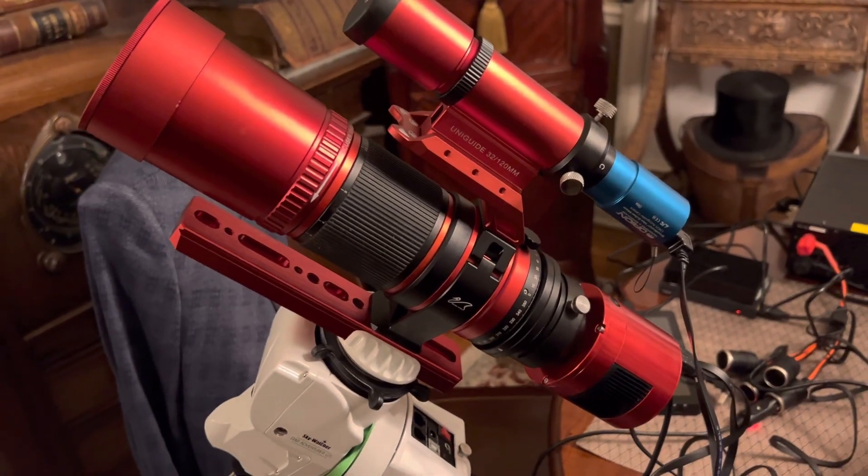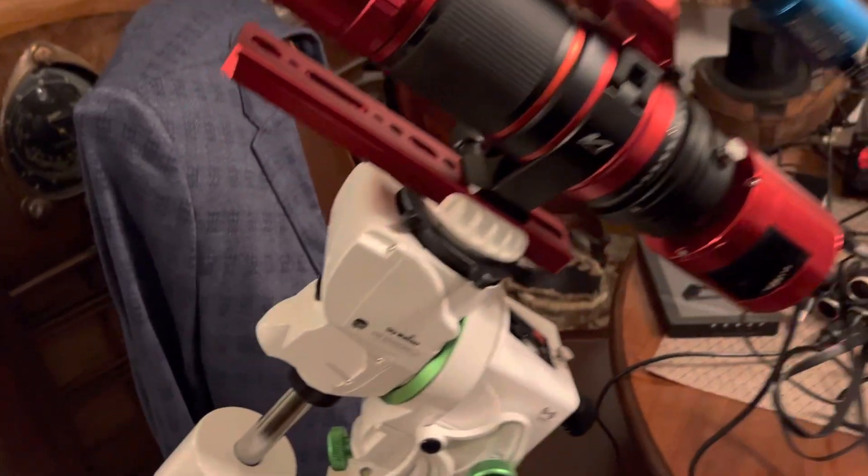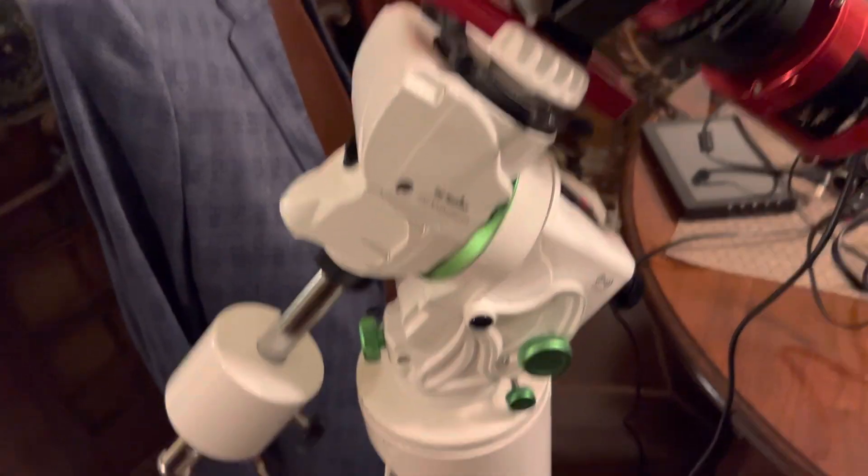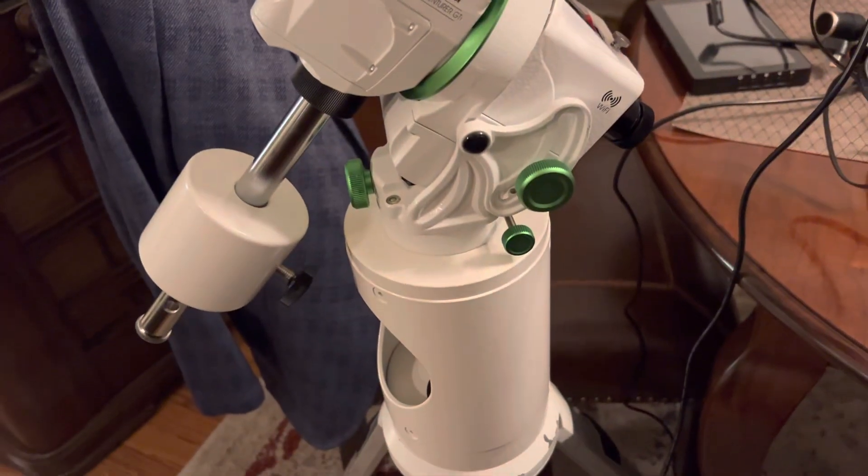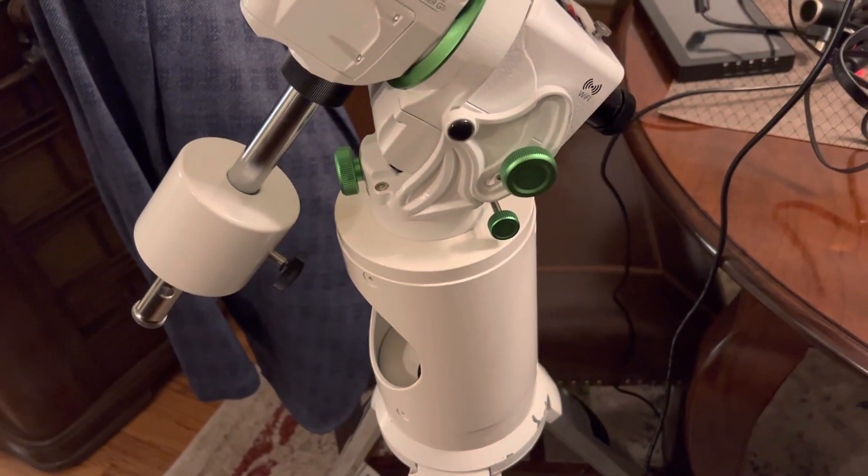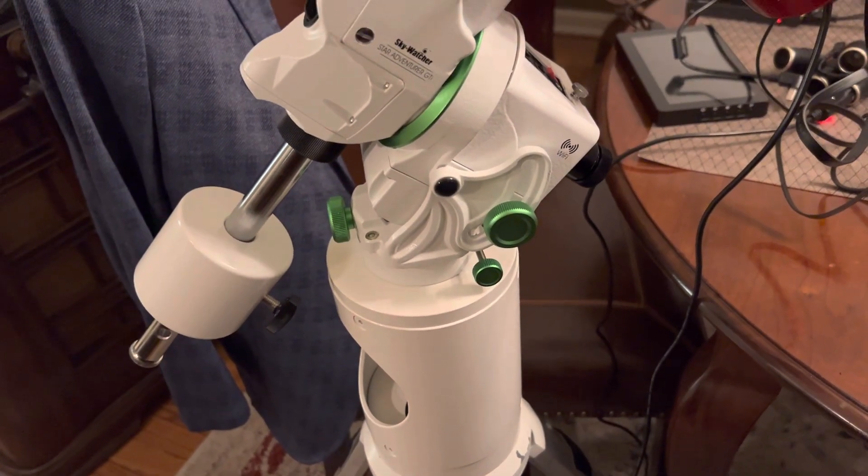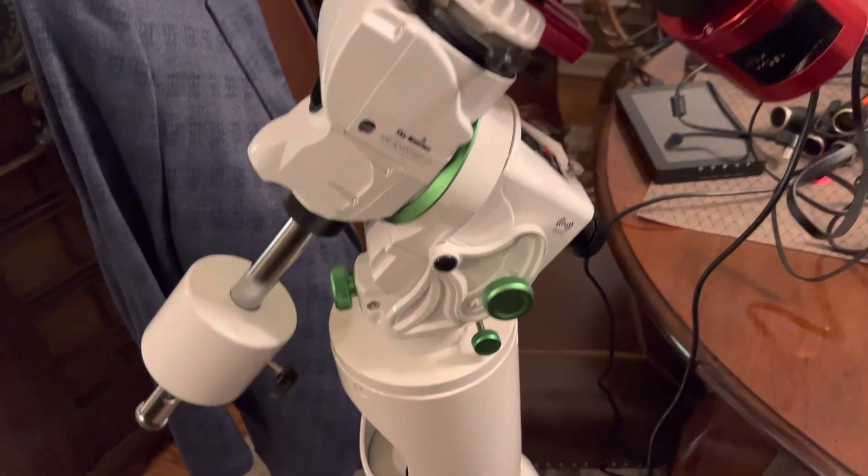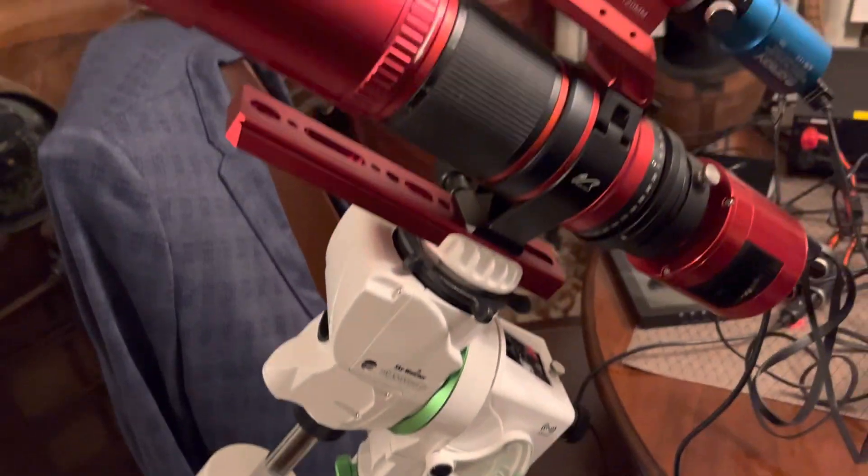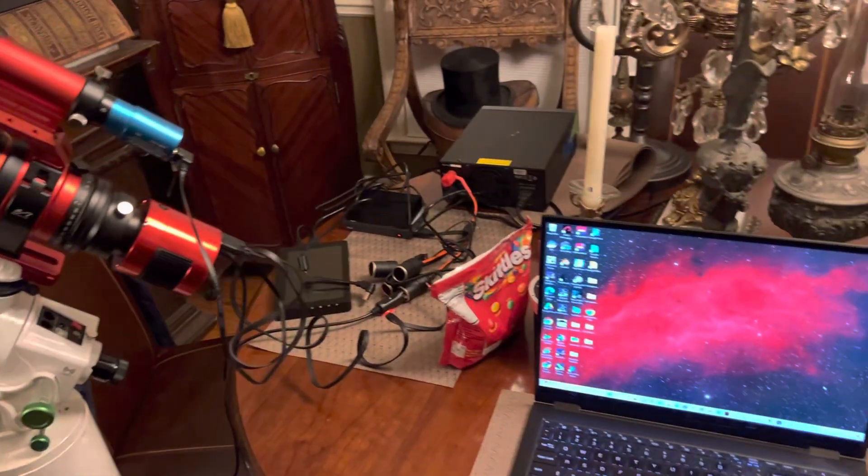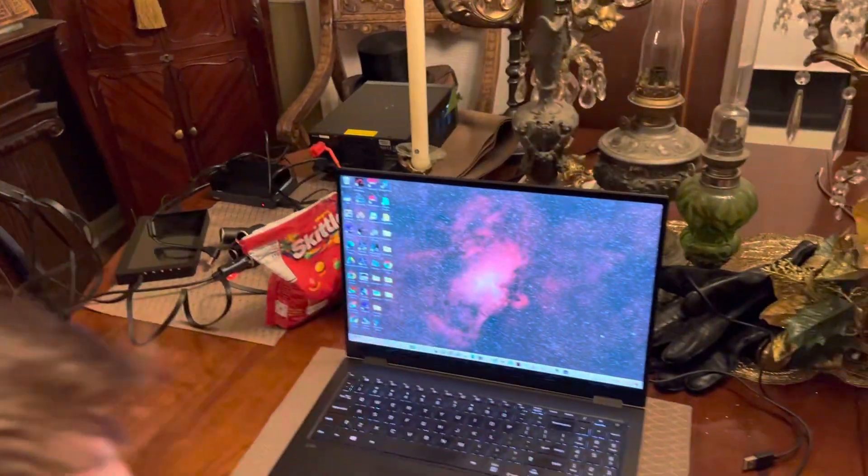Okay, Norb, we just got the Skywatcher set up. We're putting it on the old, what is it, the Vixen pier, which should fit, and Ryan's going to walk us through how he has it set up.